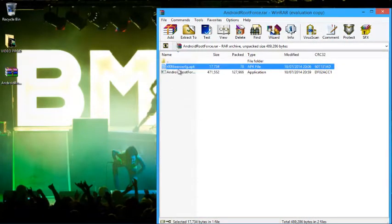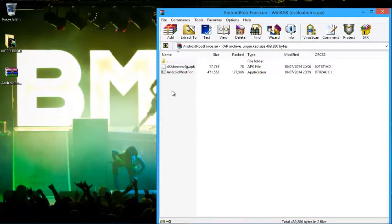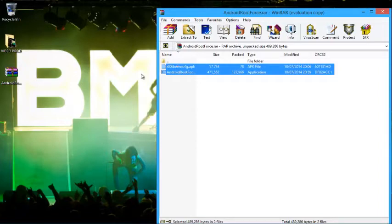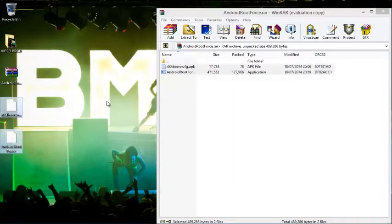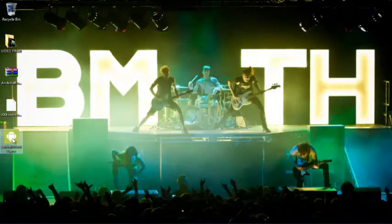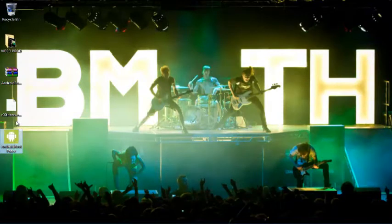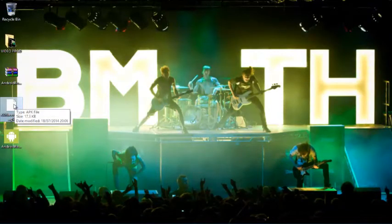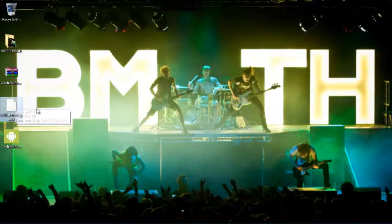Basically, all you're going to want to do is just extract these. Now you have this Android rootforce and rootbearswag.apk. It's only a very small file really.